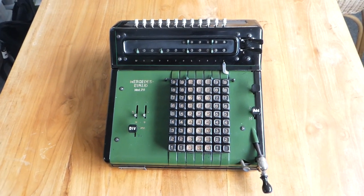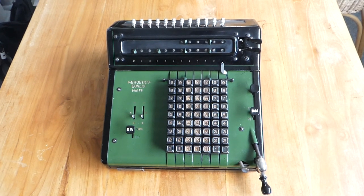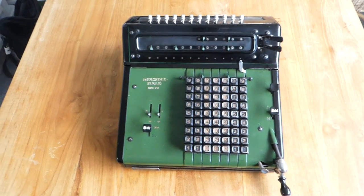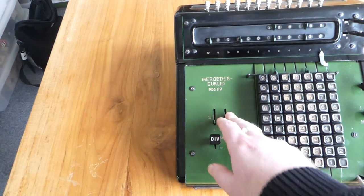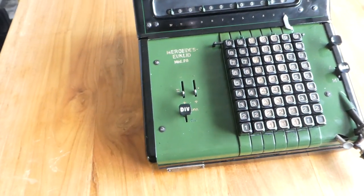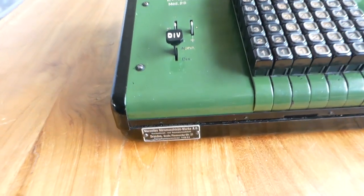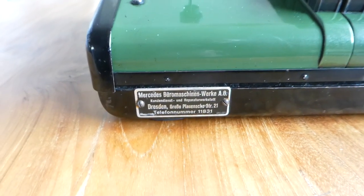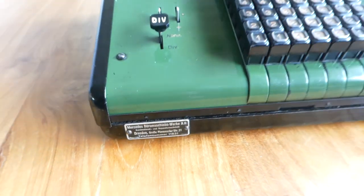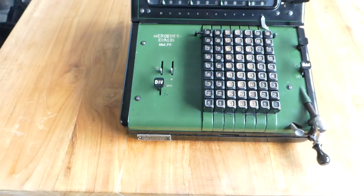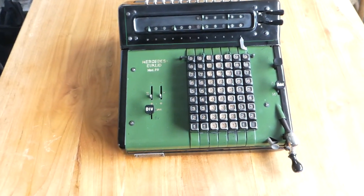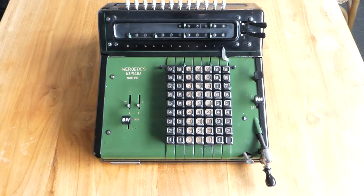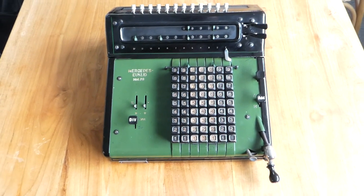This is the Mercedes Euclid Model 29, as it says right there. This machine was made by Mercedes-Büro Maschinenwerke, as it says on this plaque at the front. This particular one was made in around 1940 or 1941, but this model was introduced in 1934.